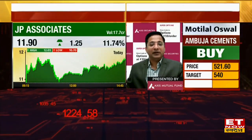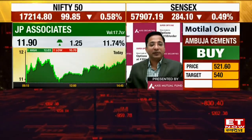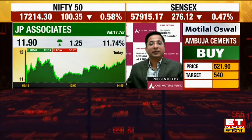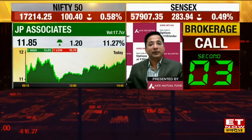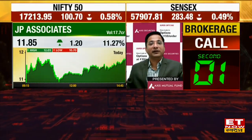So a position in JP Associates can be made here. Stop-loss is around 10.60. This can be held in stop-loss position. On the upside, after the breakout, the next target will be around 18-20.